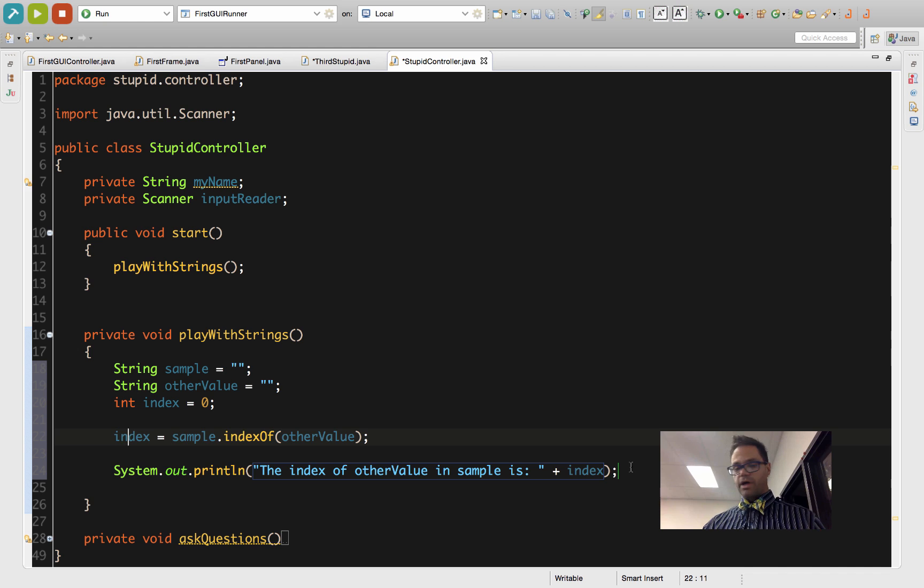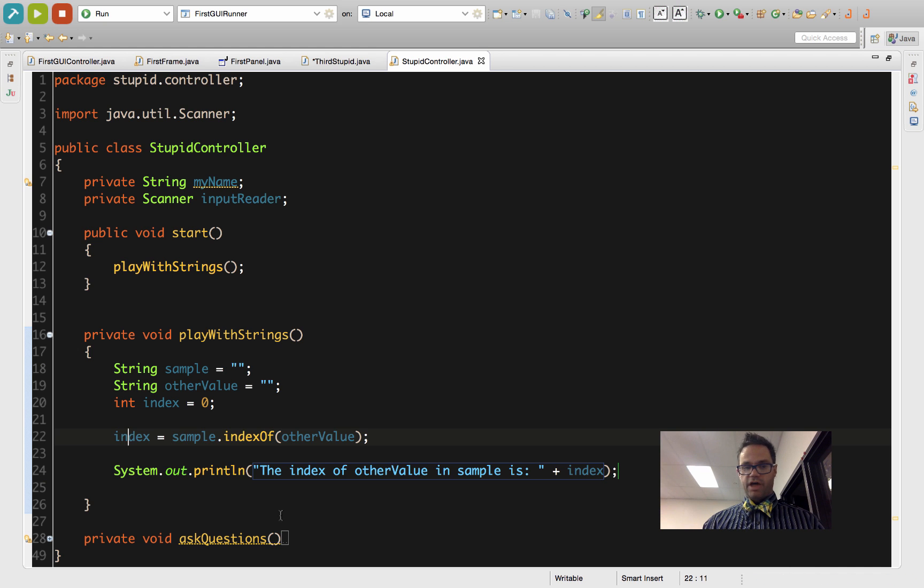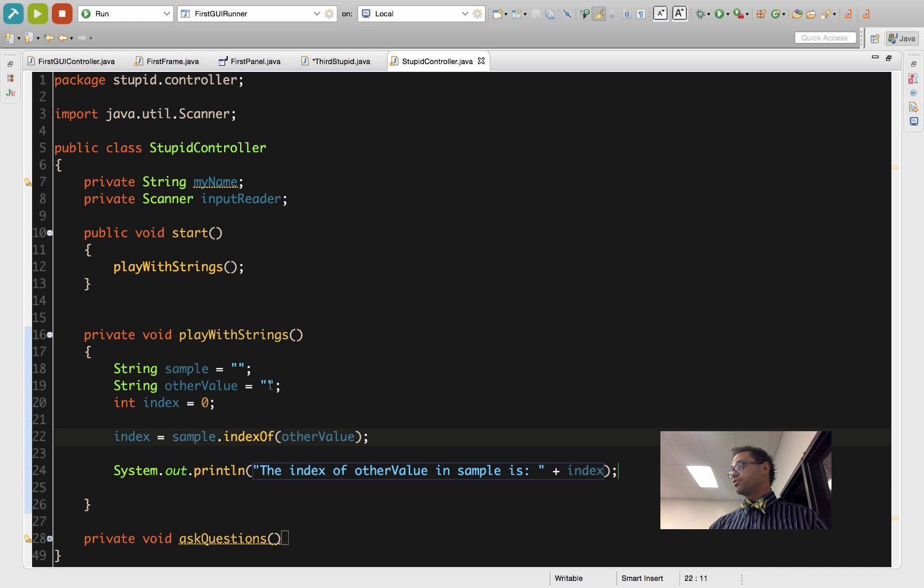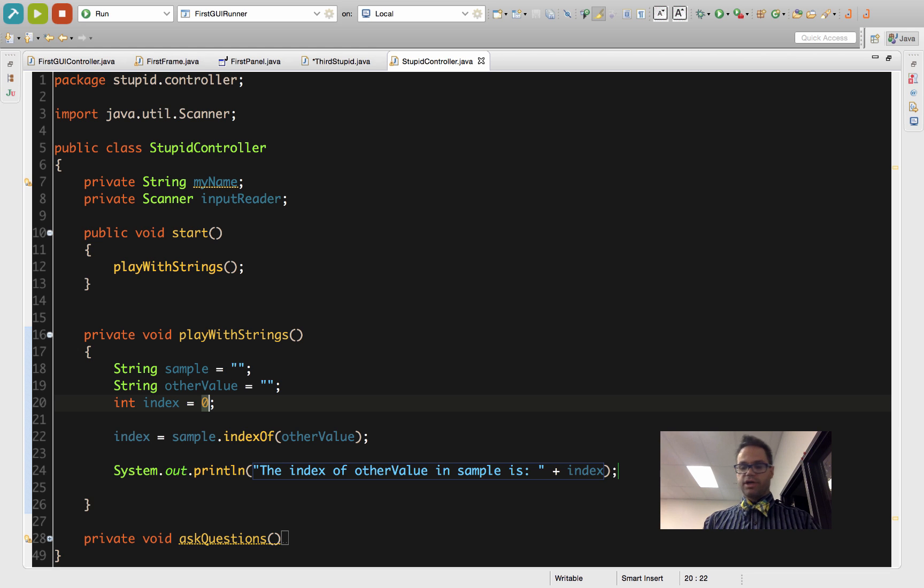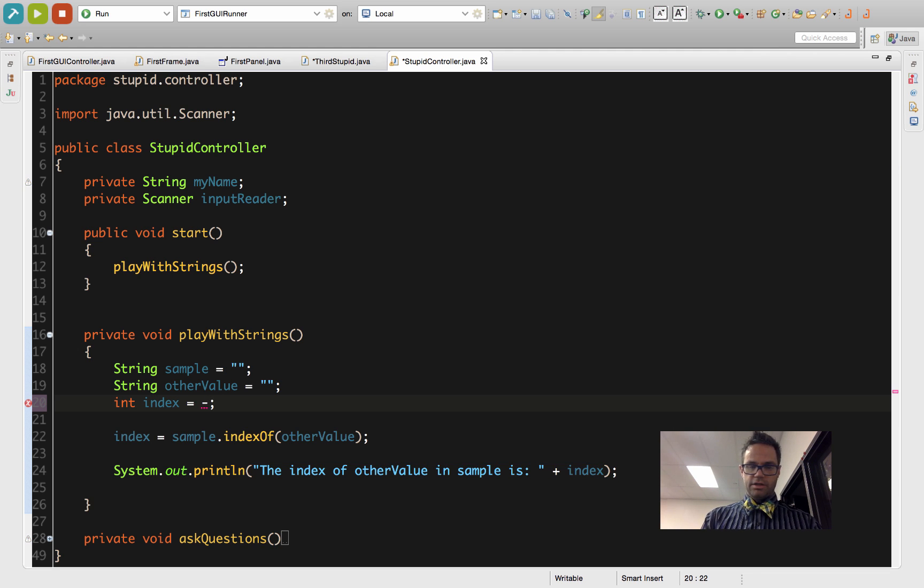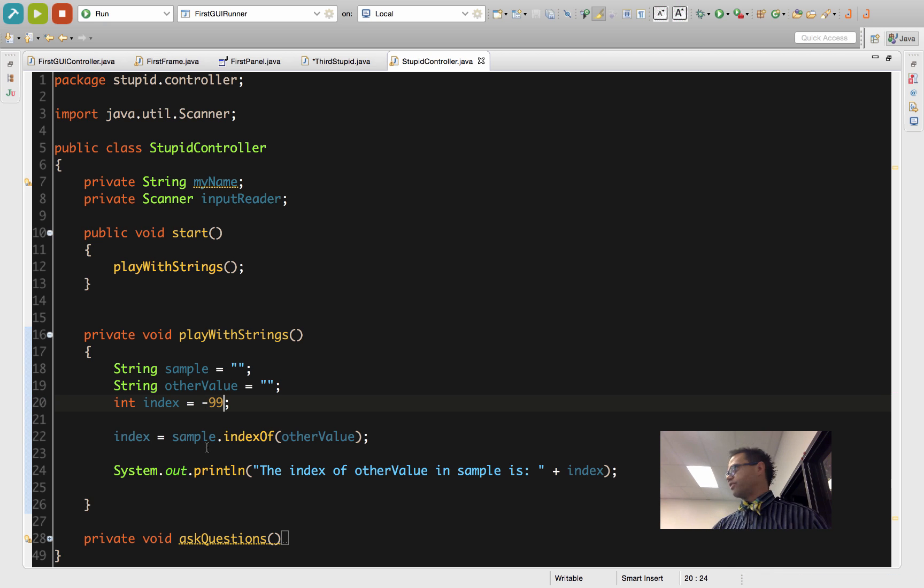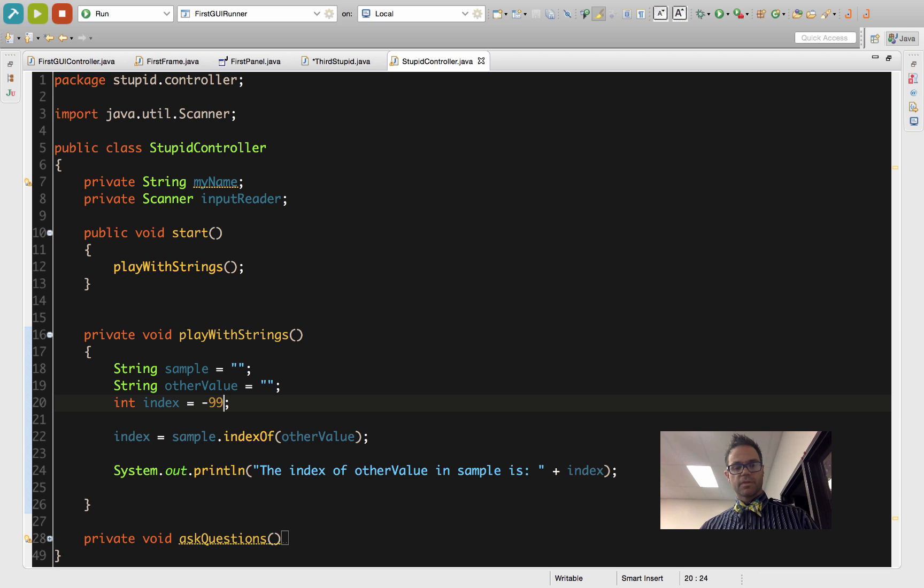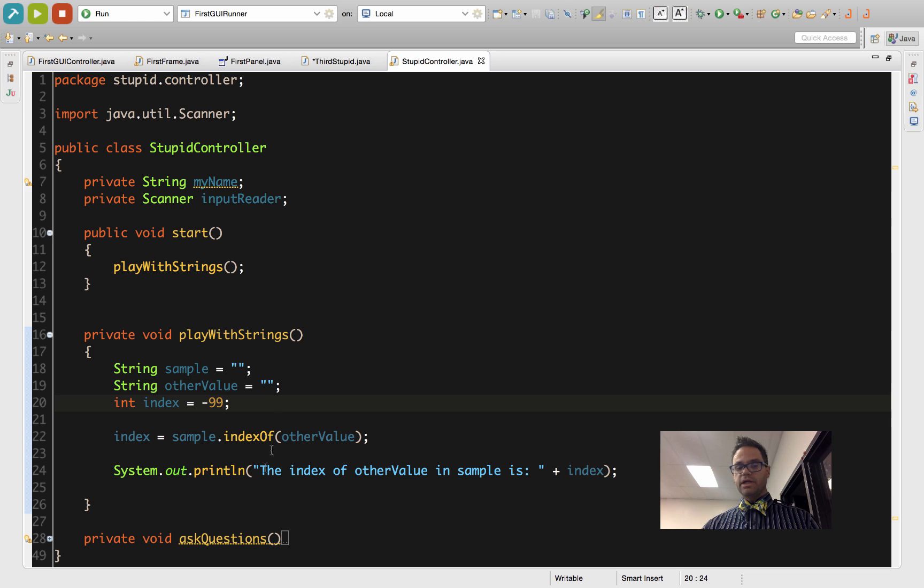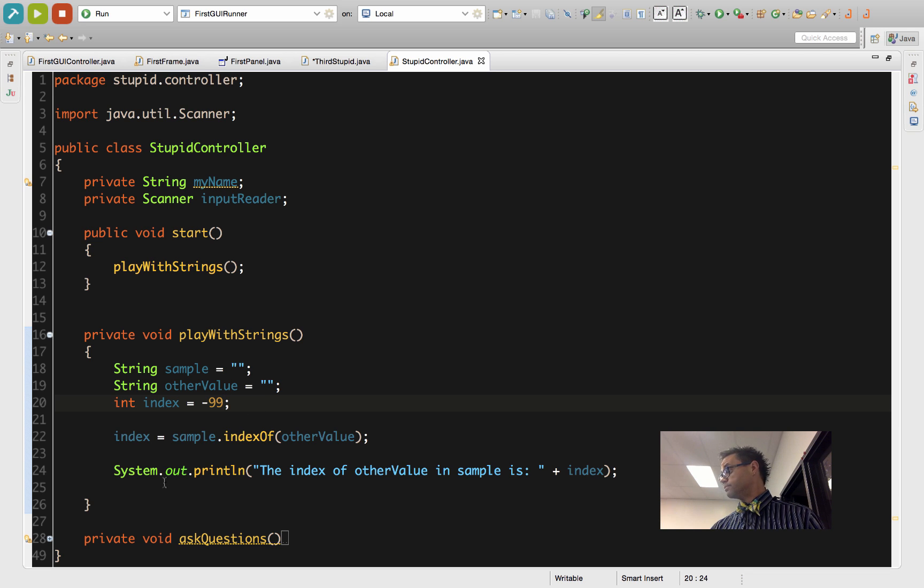Right now we're going to run this. We have nothing and nothing. These strings do exist, they're perfectly happy. Index value is set right now, let's make this so it's clearly not valid: negative 99. There is no negative 99 index in anything, and it's also not negative 1, the default value of the indexOf return method.